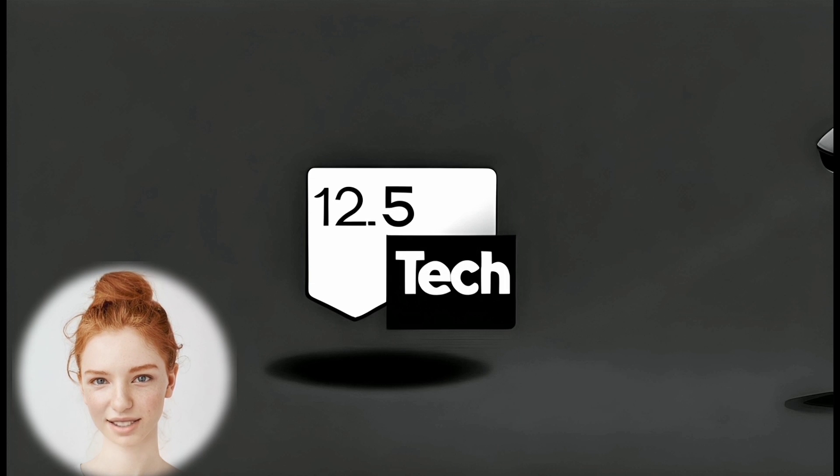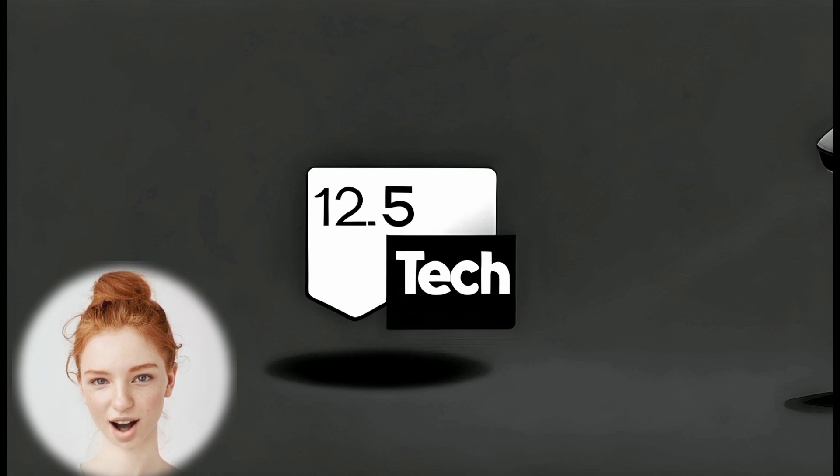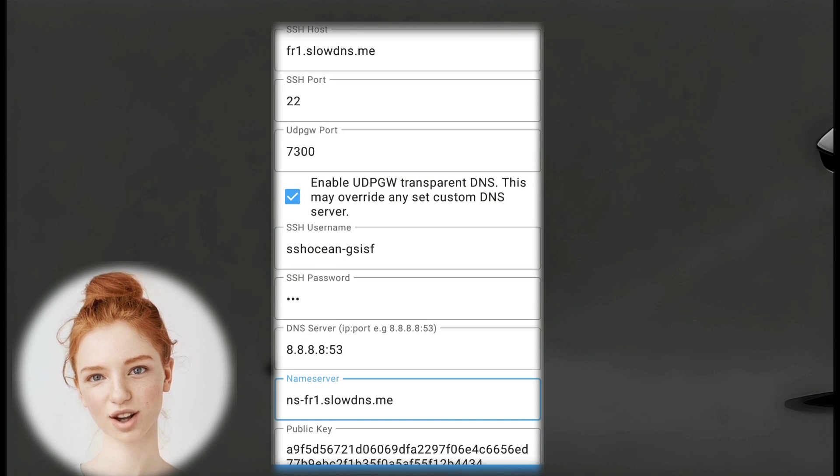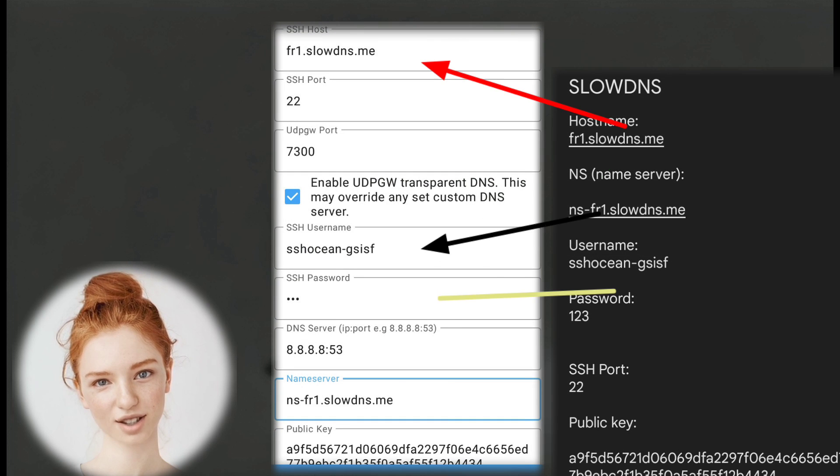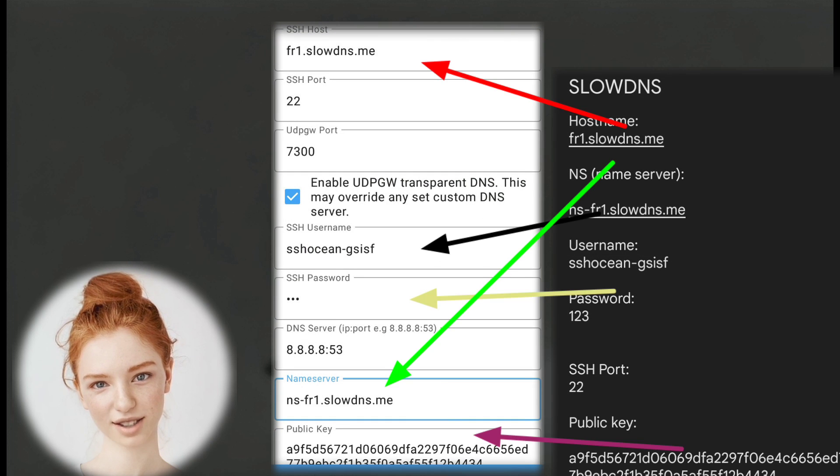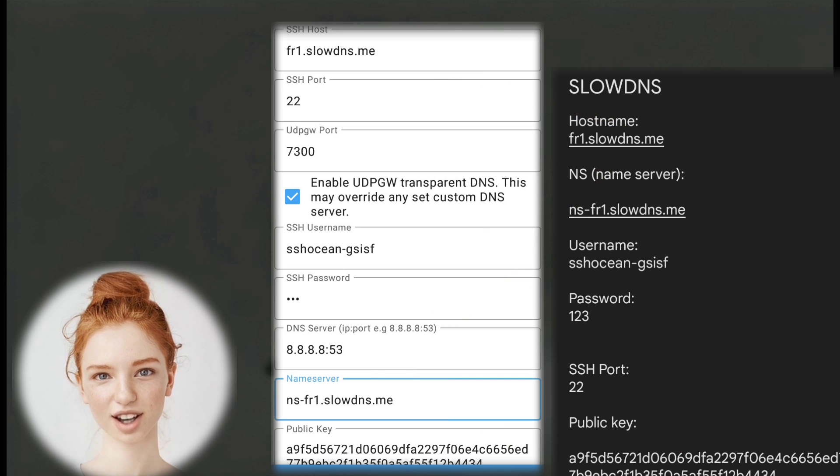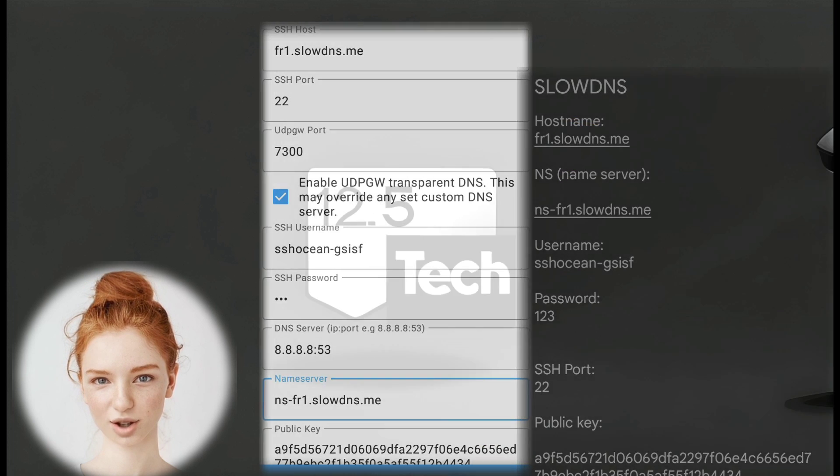Step 9. In the Remarks box, give a name to your configuration for easy identification. Fill in all the required boxes with the SlowDNS account details you created earlier, as shown on the screen.